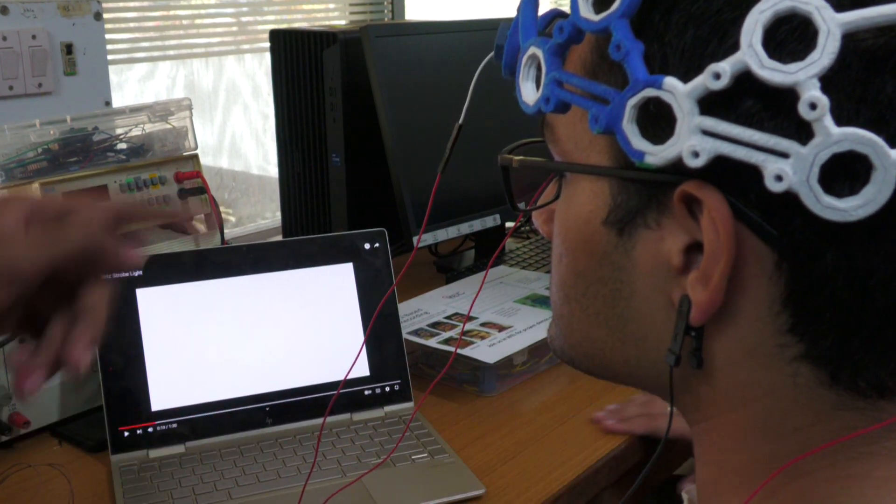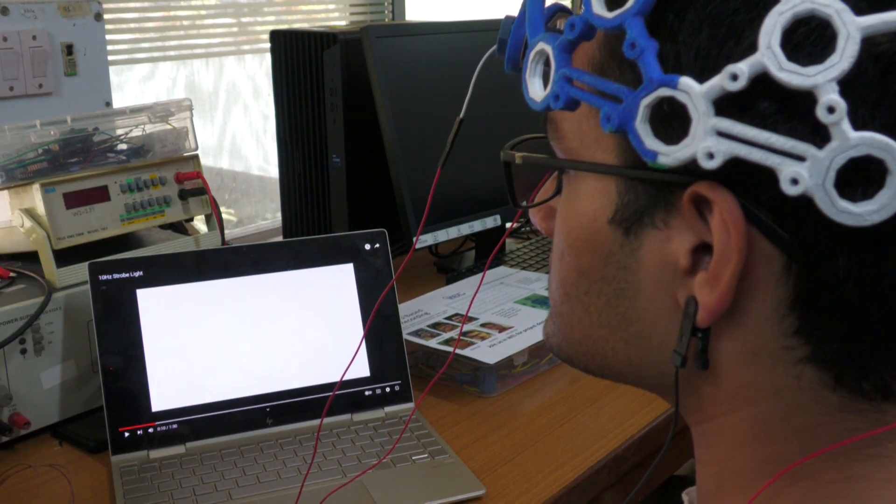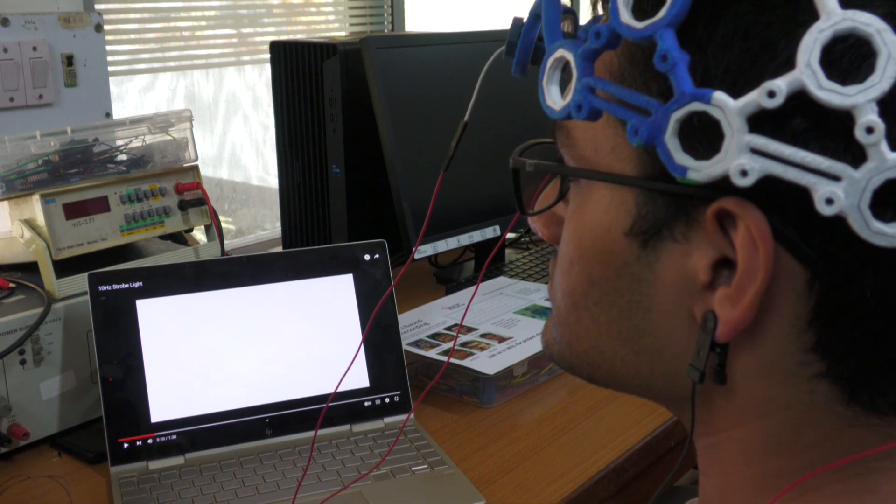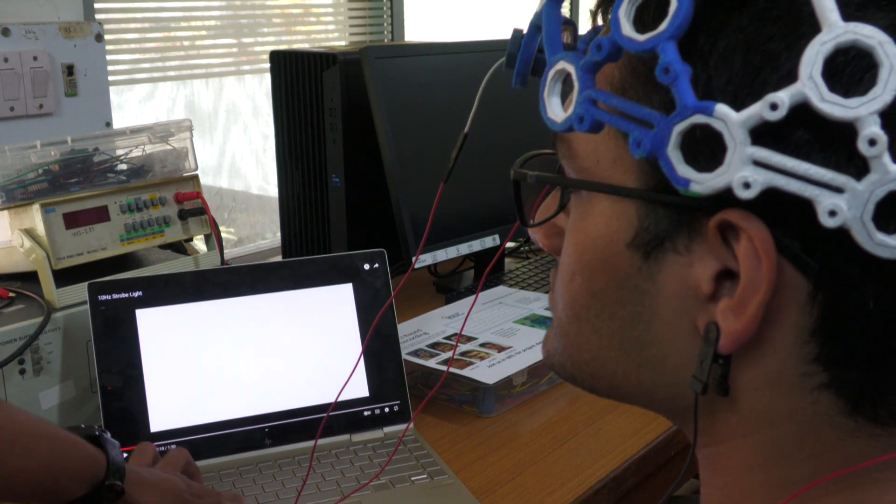So the subject will first blink a few times and then we shall expose him to the strobe lights.